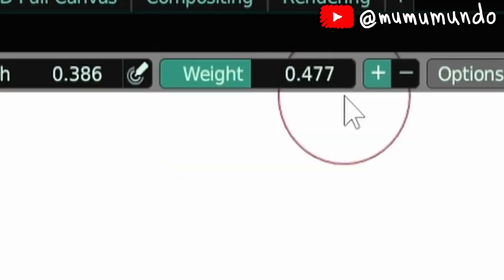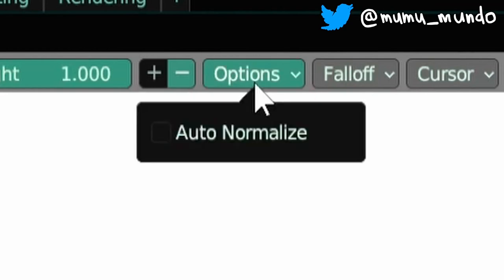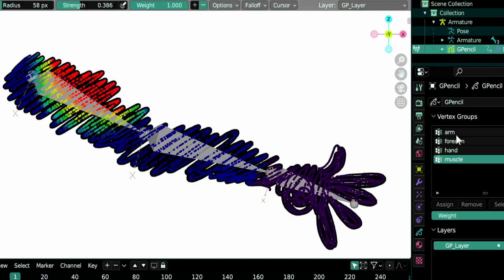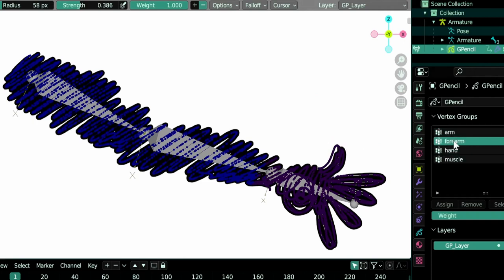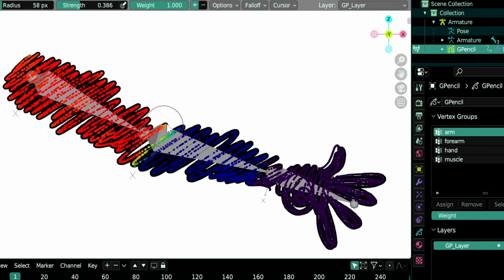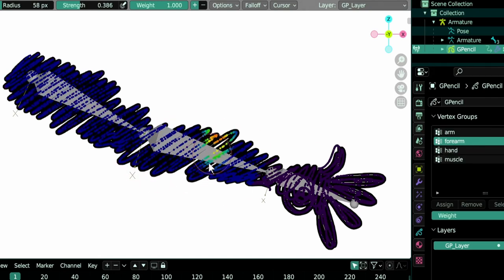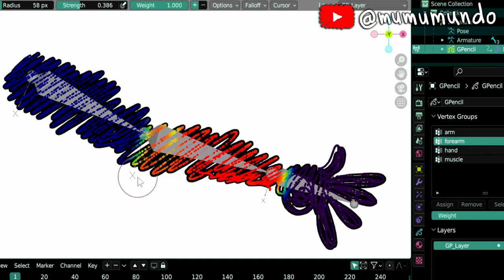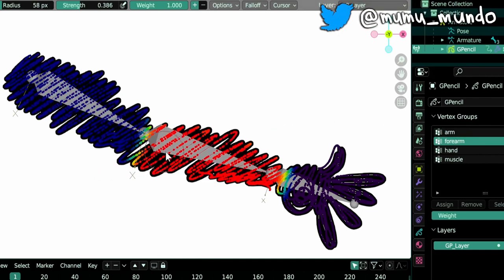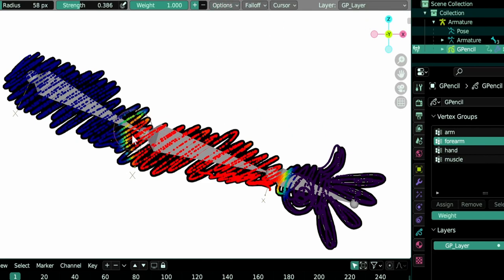Now we have the new auto-normalize option. So this option will ensure that if you have multiple armature deforming vertex groups, their weight will add up to one when we weight paint. So if you select the arm and weight paint like this, and maybe we make a mistake and extend to the forearm, and then we select the forearm group and we weight paint the group like this, and we go up, and then go back to the arm, you see that the weight retracted when we painted the forearm.